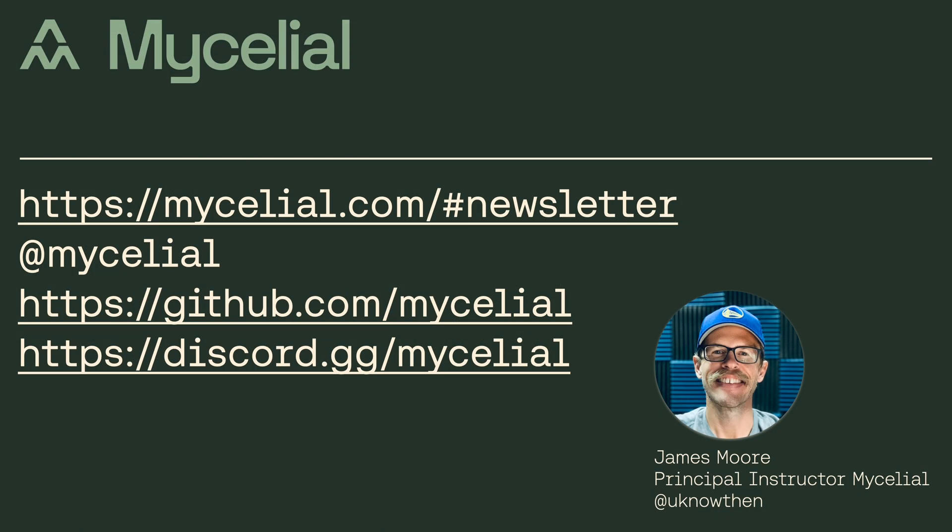Hey, if you're interested in what we're working on here at Mycelial, I'd encourage you to join our mailing list to learn more.